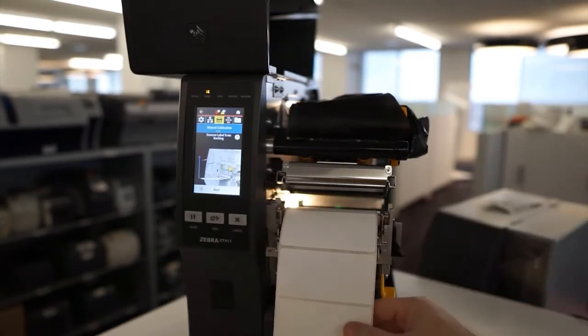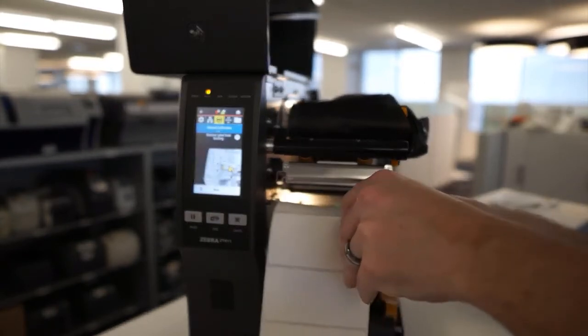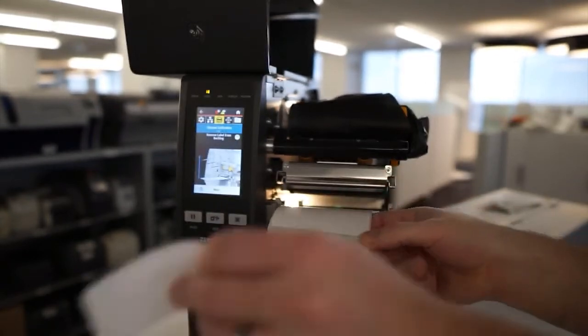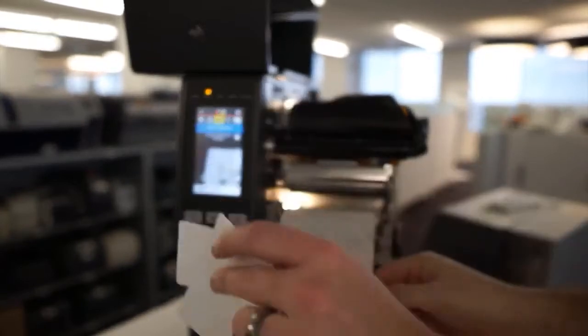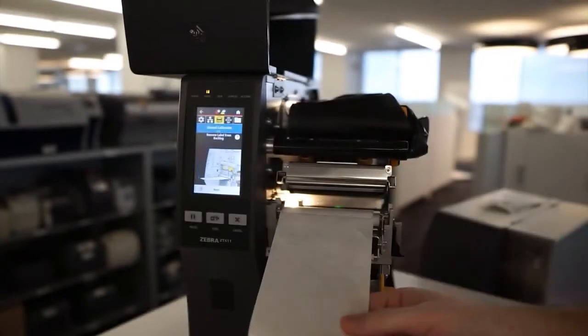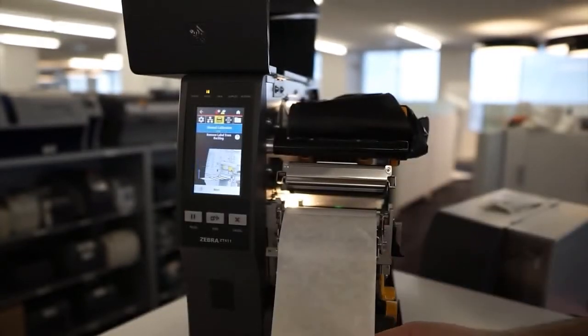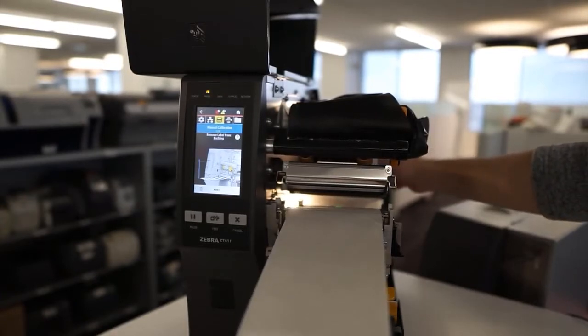After pressing next a few times, you will be prompted to load backing. All you need to do is remove a few labels from your material and then roll the backing to underneath the media sensor.